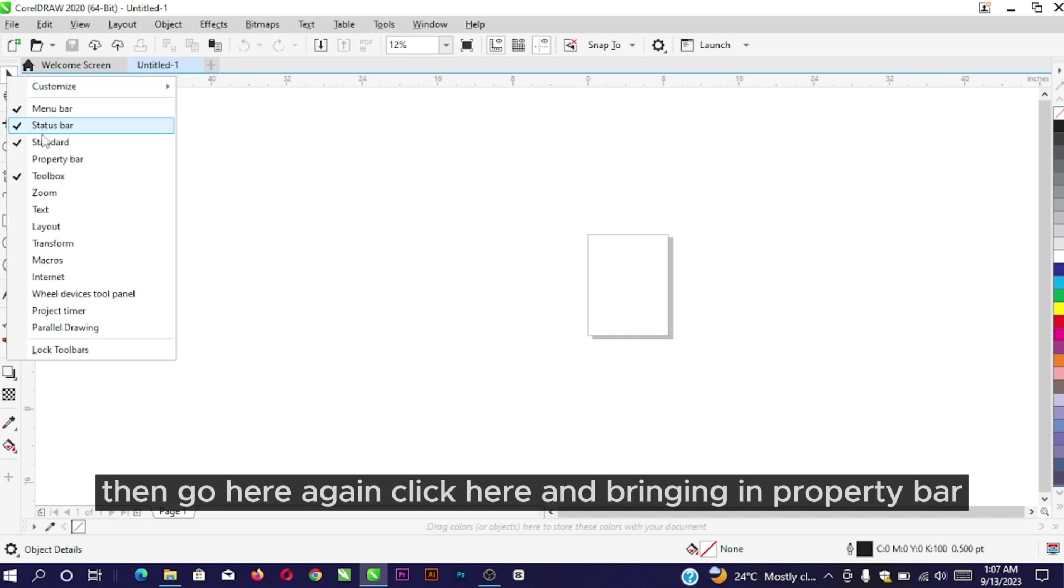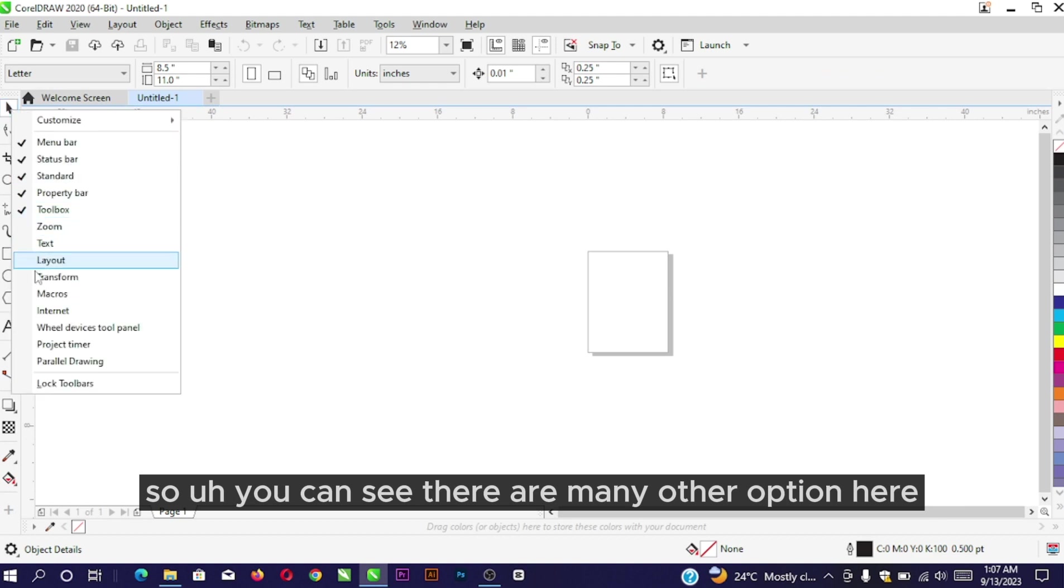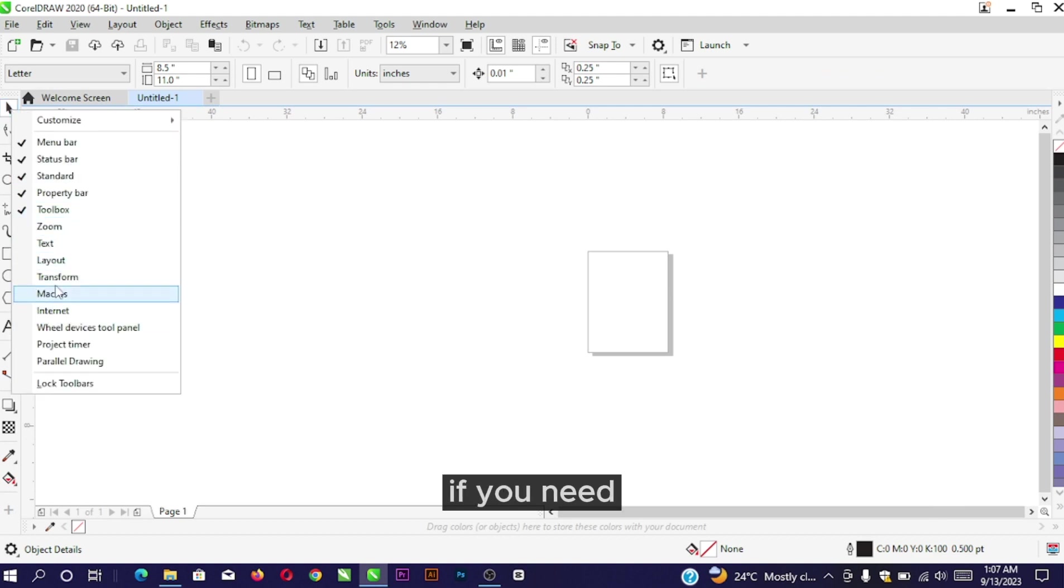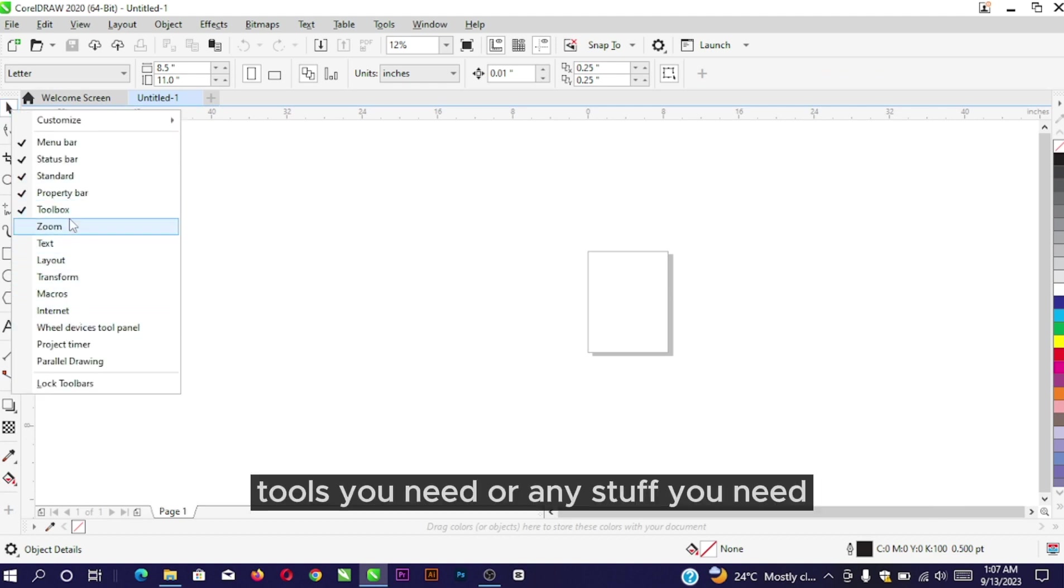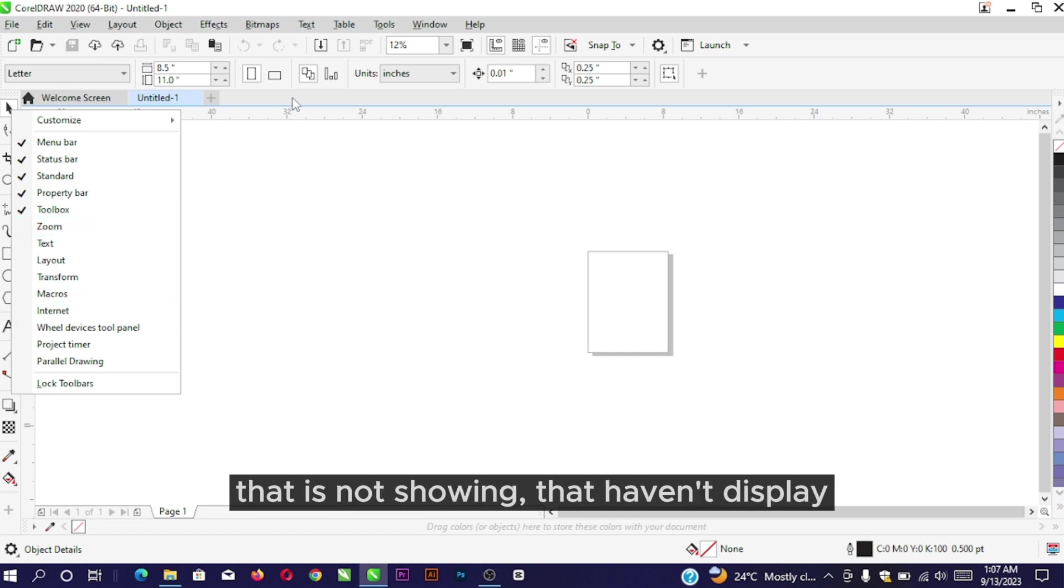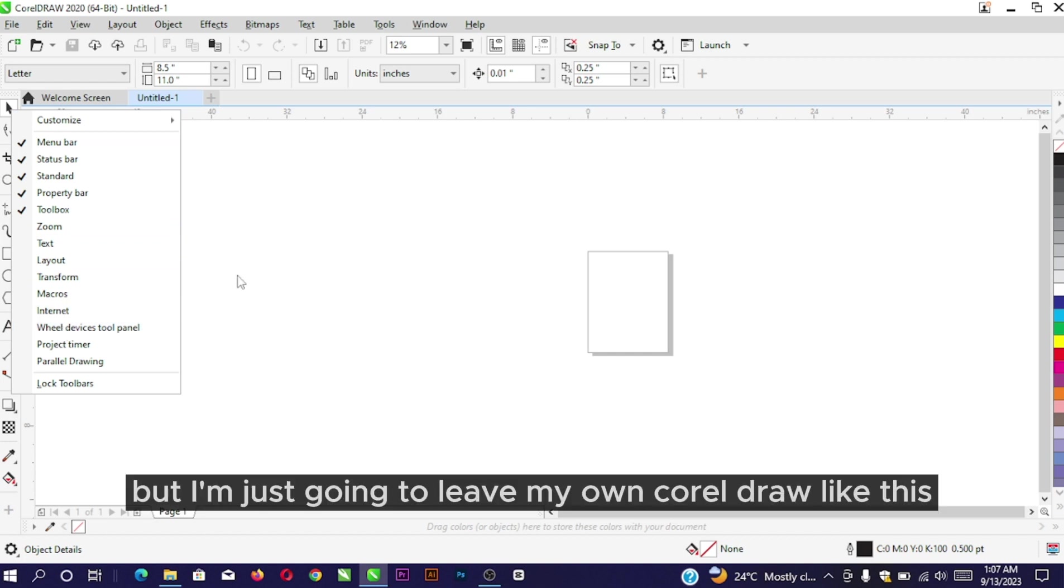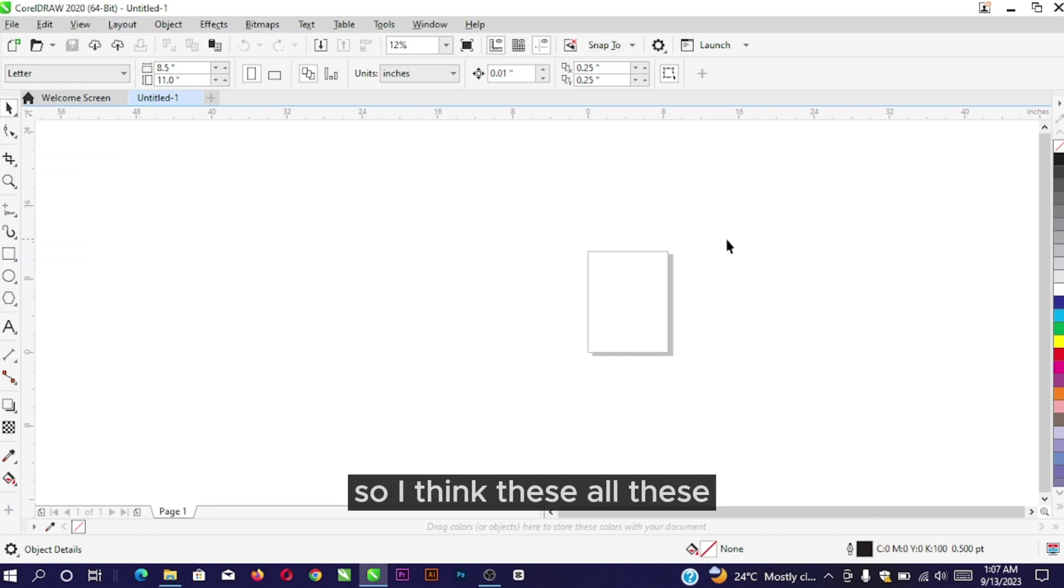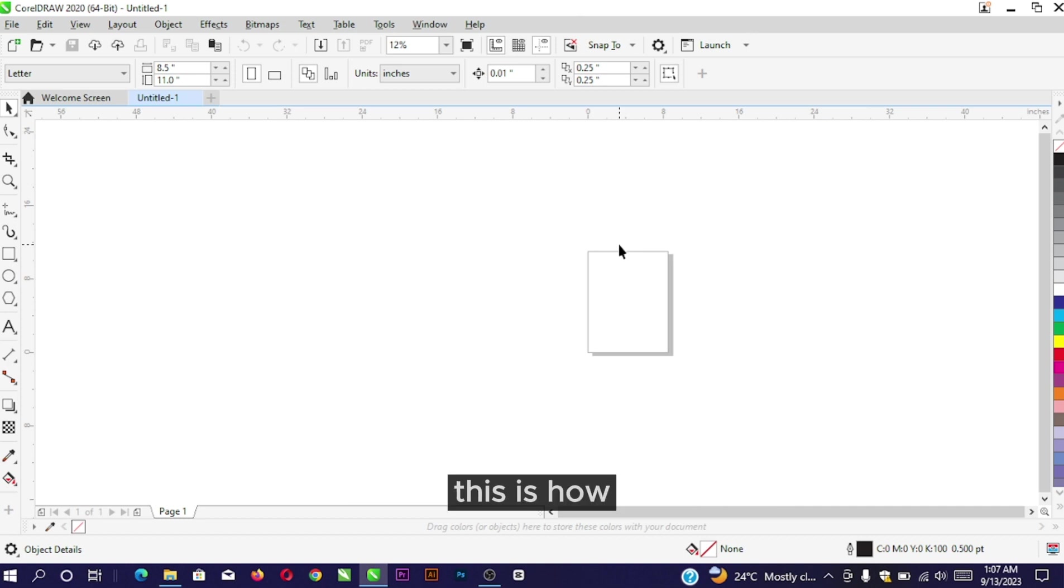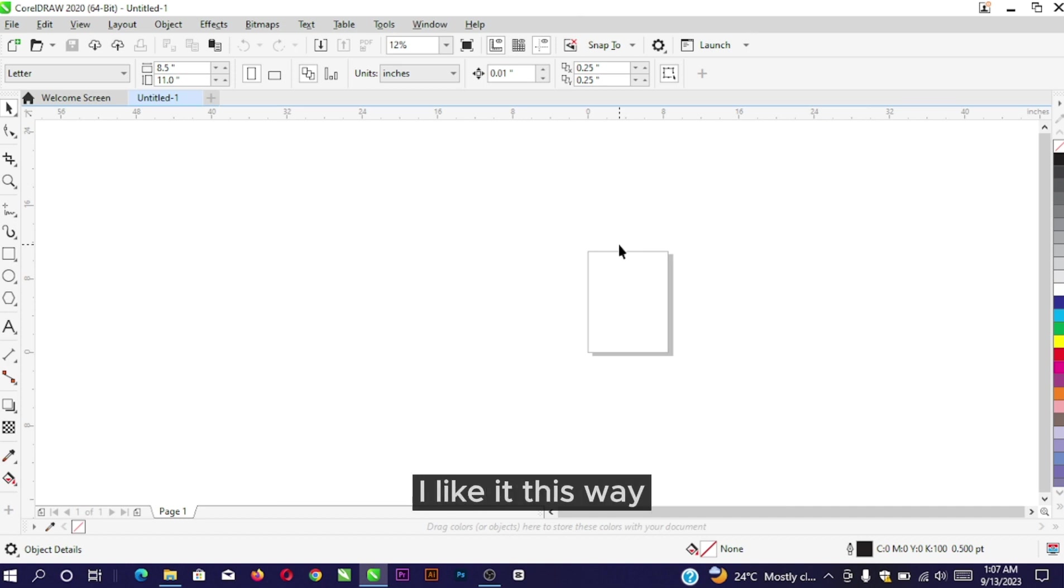You can see there are many other options if you need any tools that are not showing or haven't displayed. But I'm just going to leave my CorelDRAW like this. These are the basics - this is how my CorelDRAW looks. I like it this way.